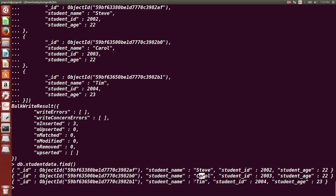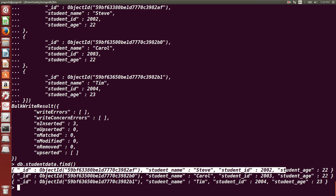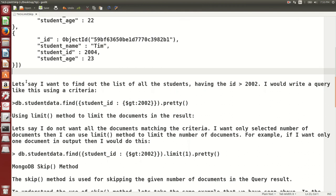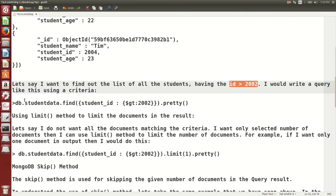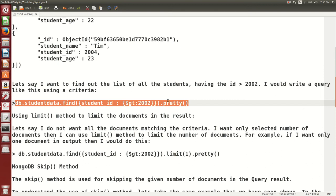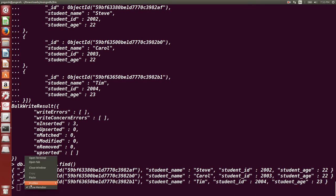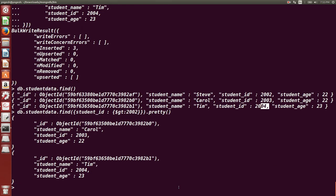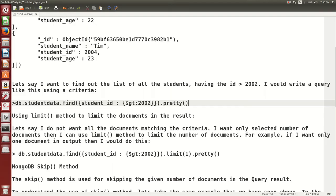We are going to see operations like skip on the studentData collection. Running 'db.studentData.find({studentID: {$gt: 2002}})' gives student IDs greater than 2002 — it shows two documents: student ID 2003 and student ID 2004, because we gave that condition.